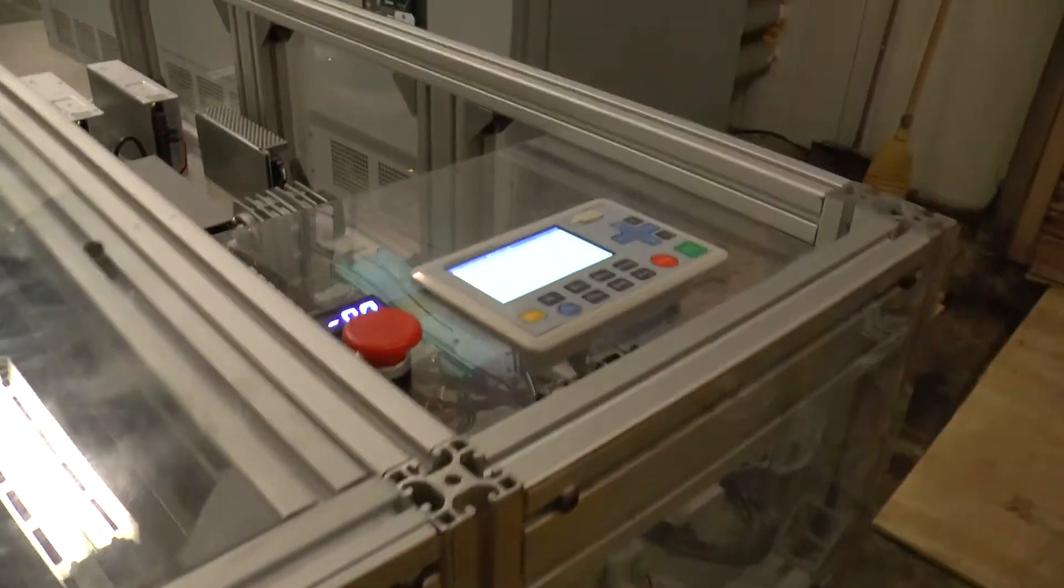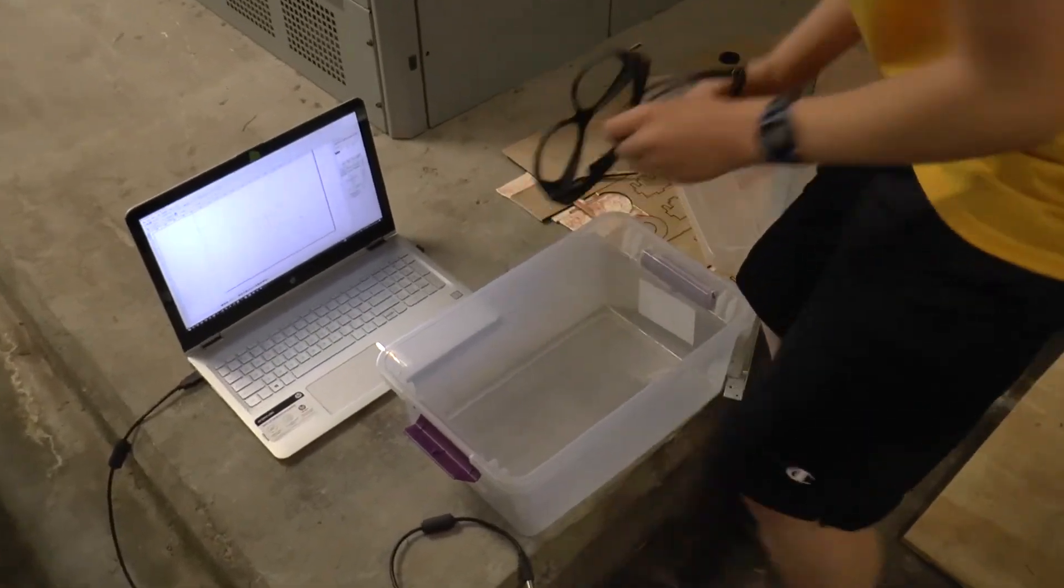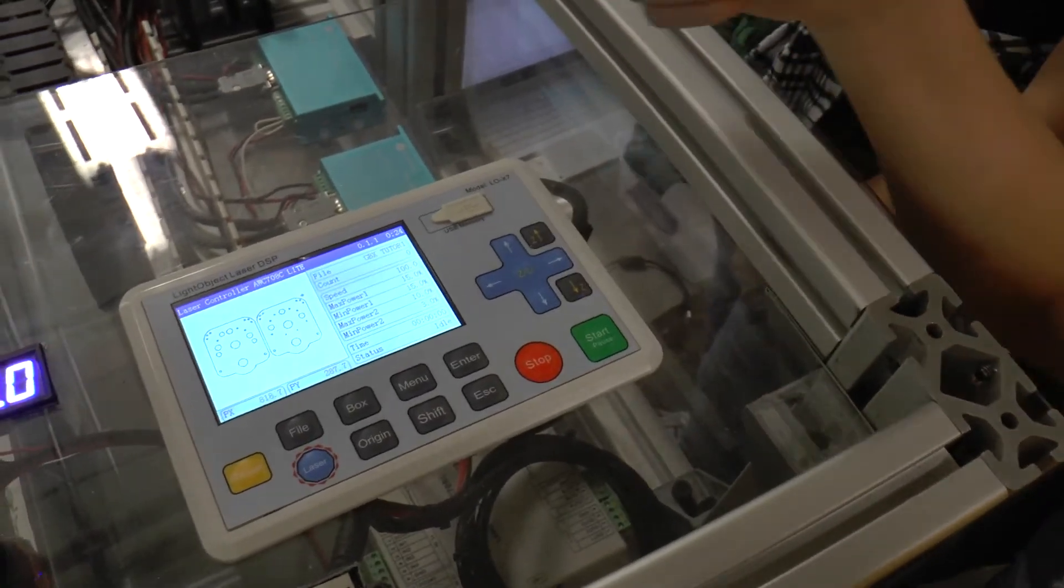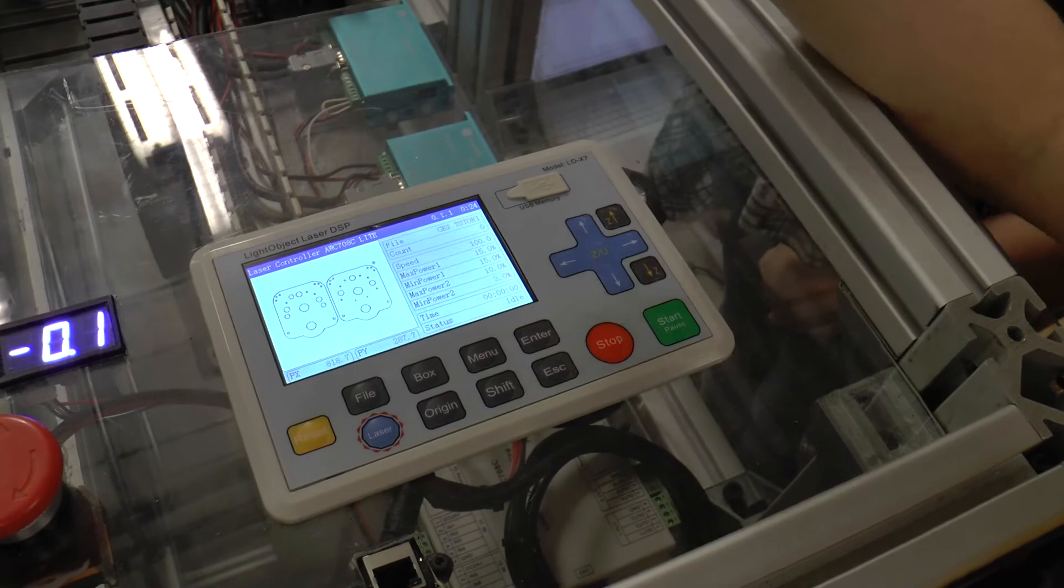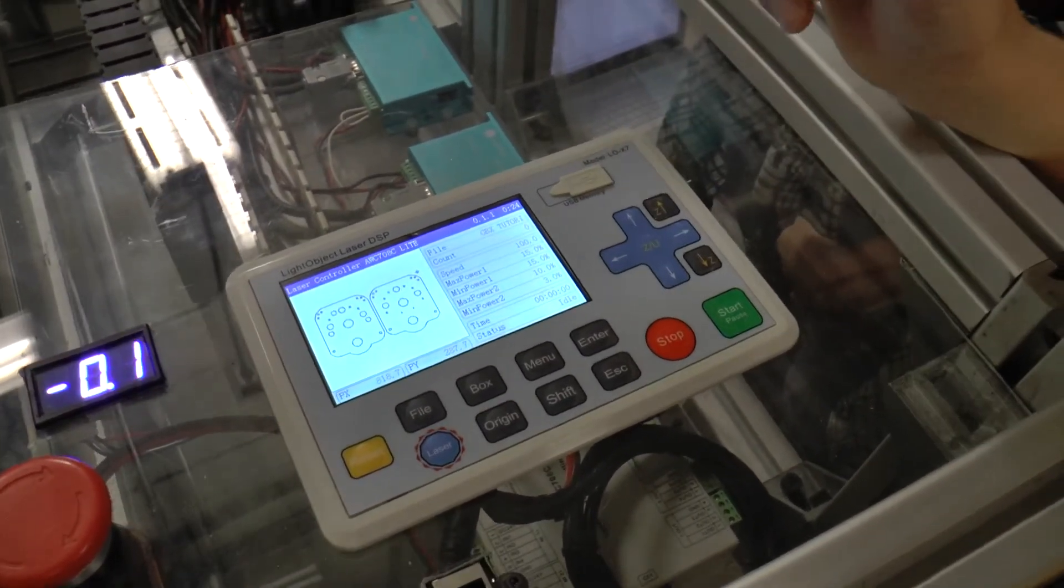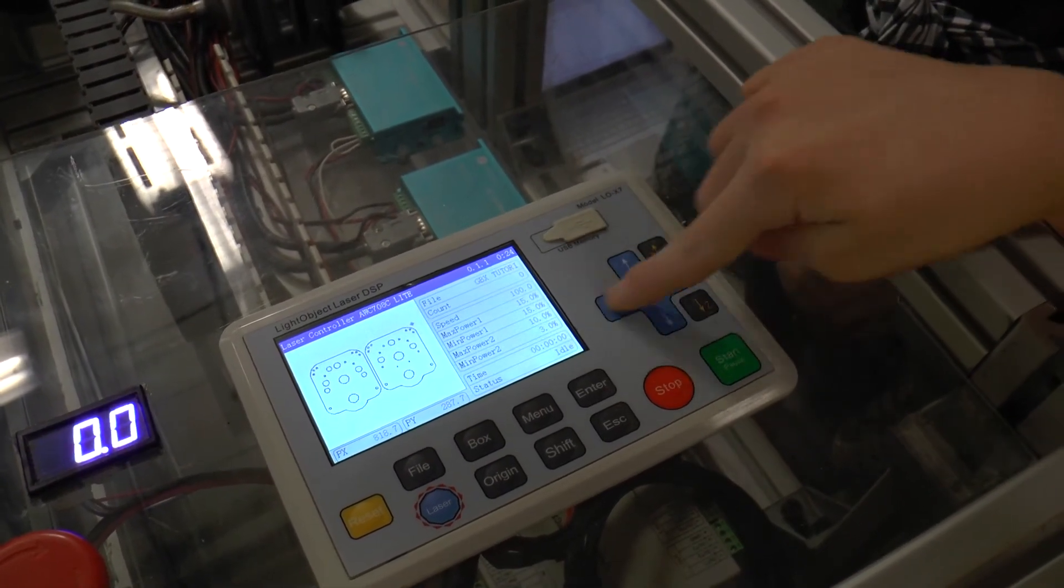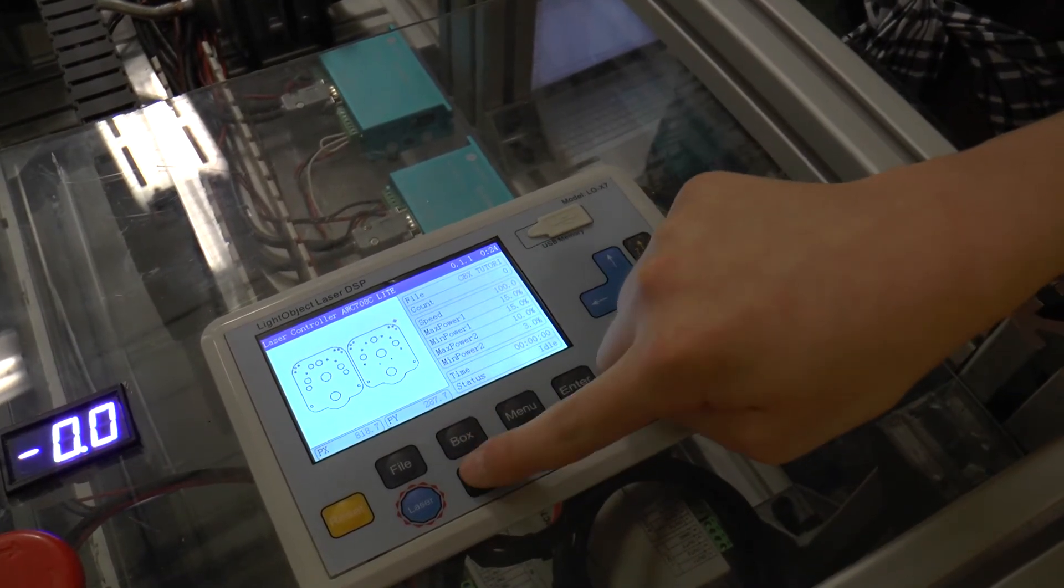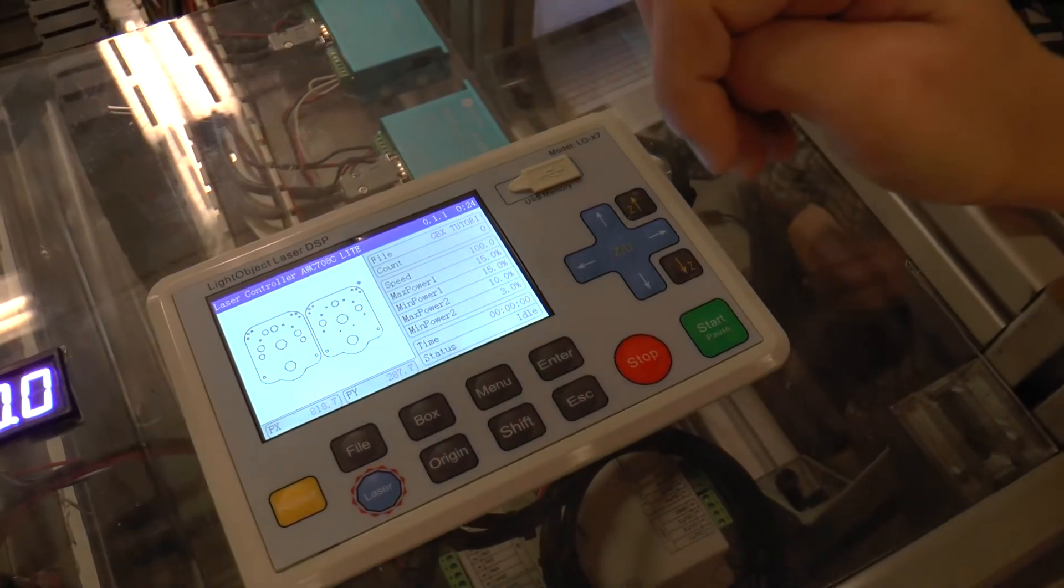So the first thing we need to do is get our safety glasses on. So what we need to do is position where this is going to go on there. So you want to probably put it over on the left side, the left back because that's where the mirrors are closest and then it'll be more accurate. So we need to use these to move it around. And we can use these two buttons, the origin and the box button. The origin just sets the origin. And where on this picture is the origin? Is it that blue dot? Yes.